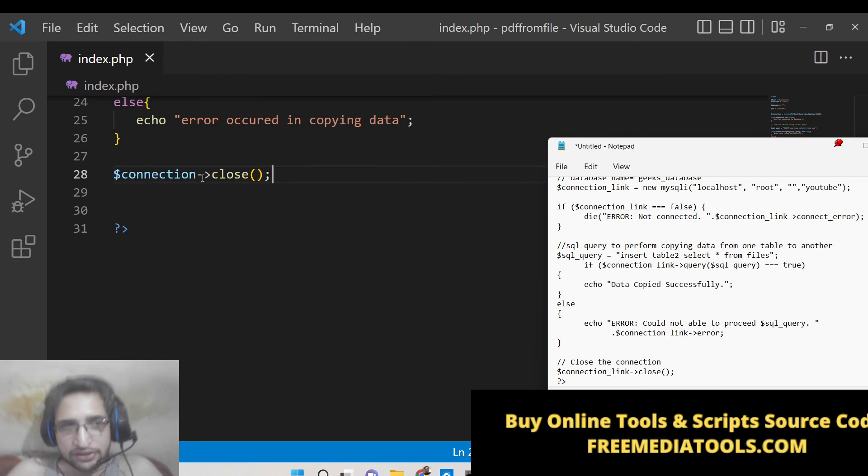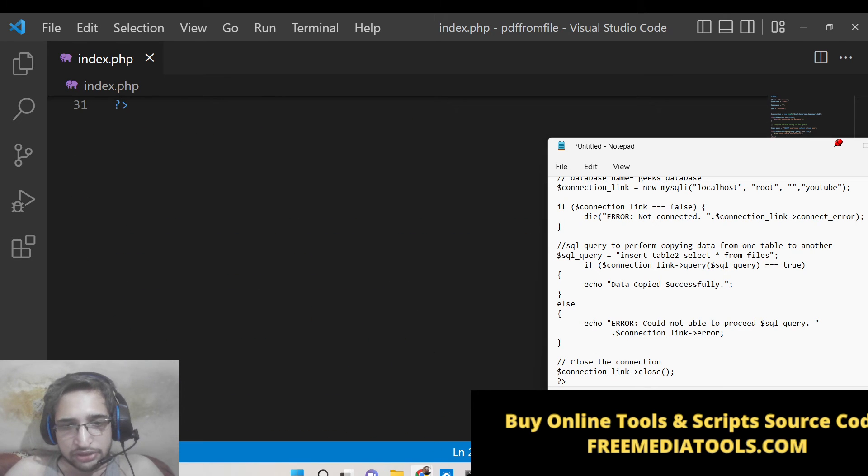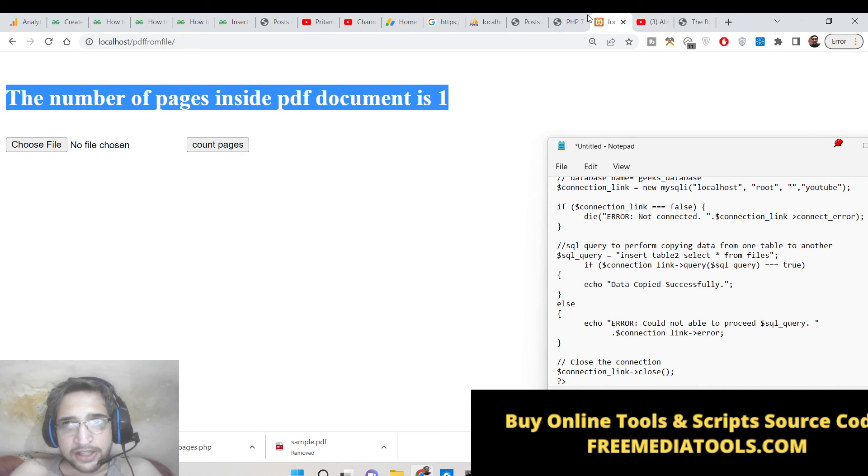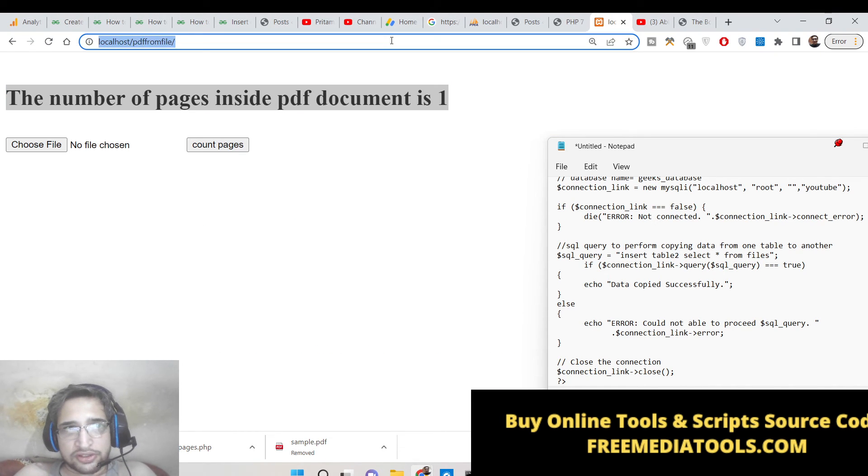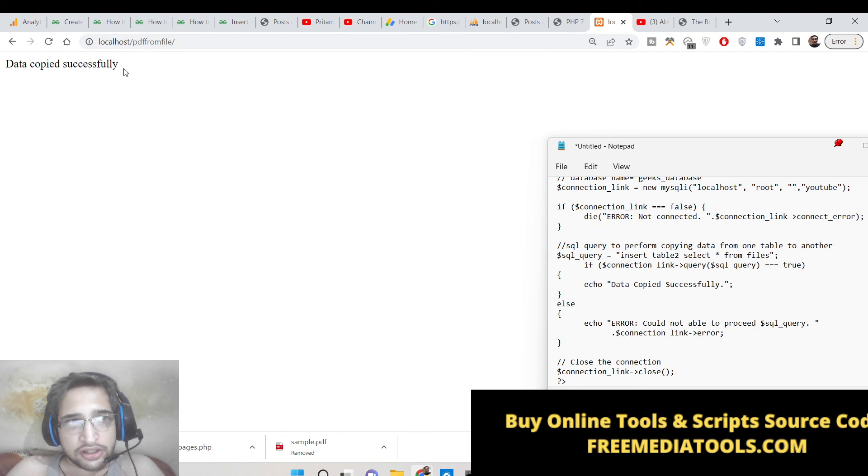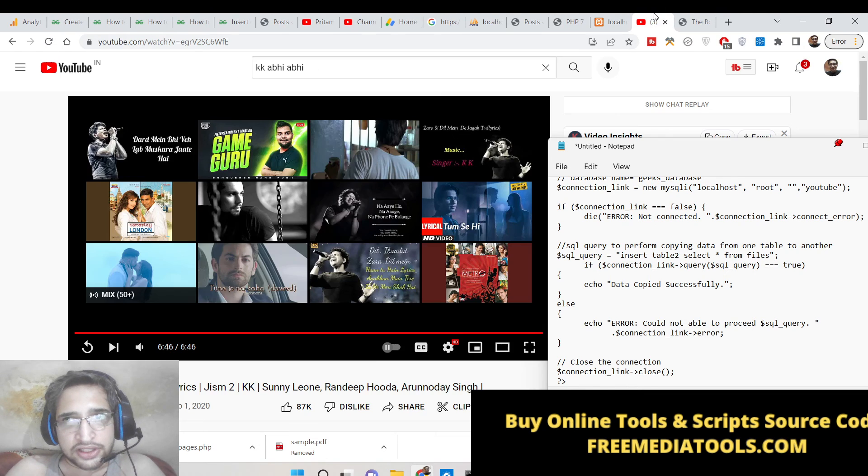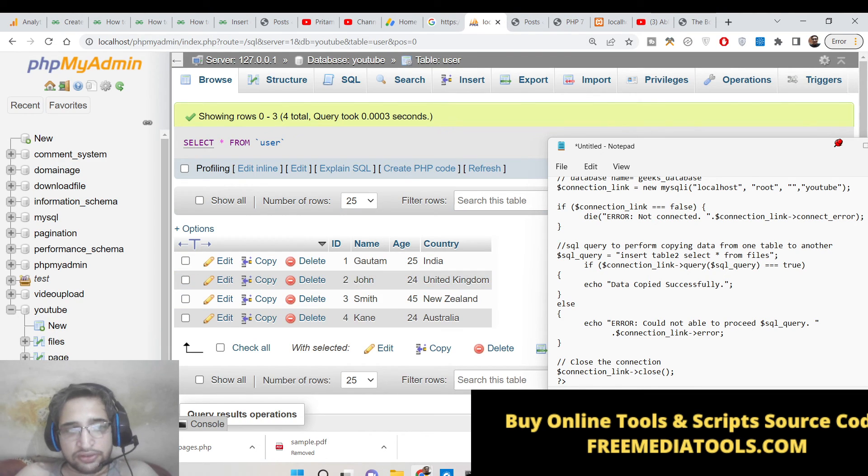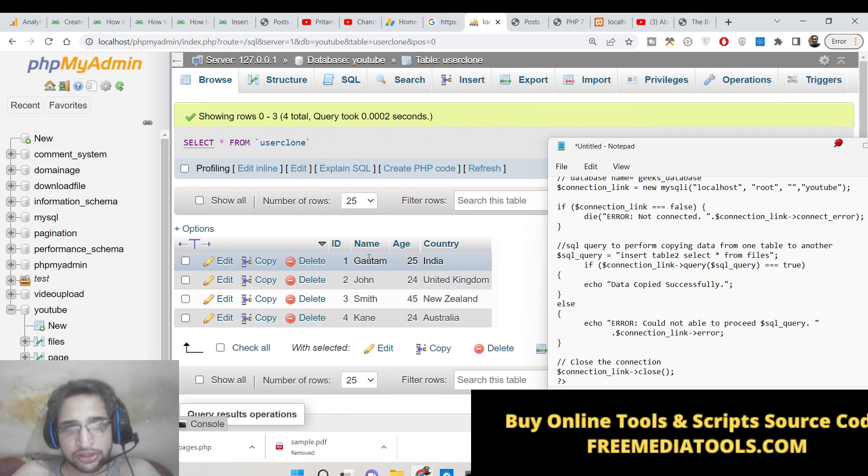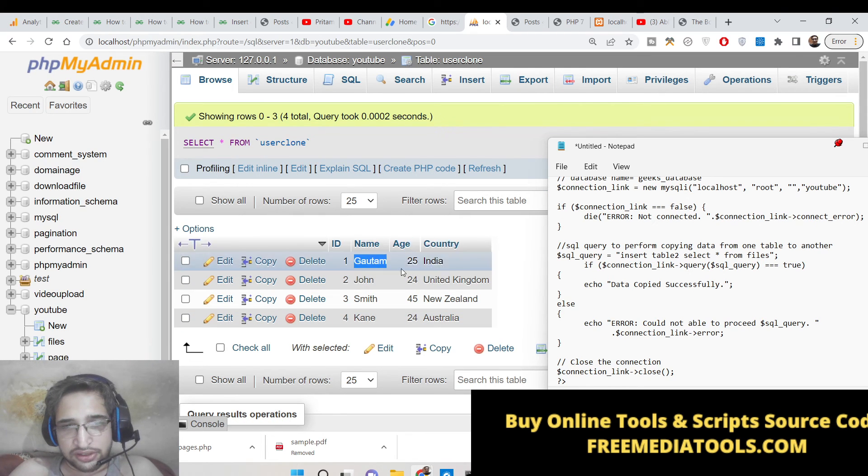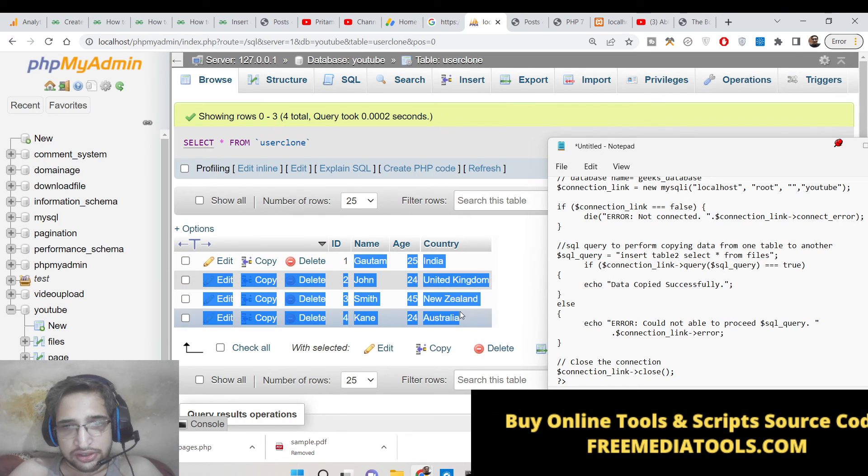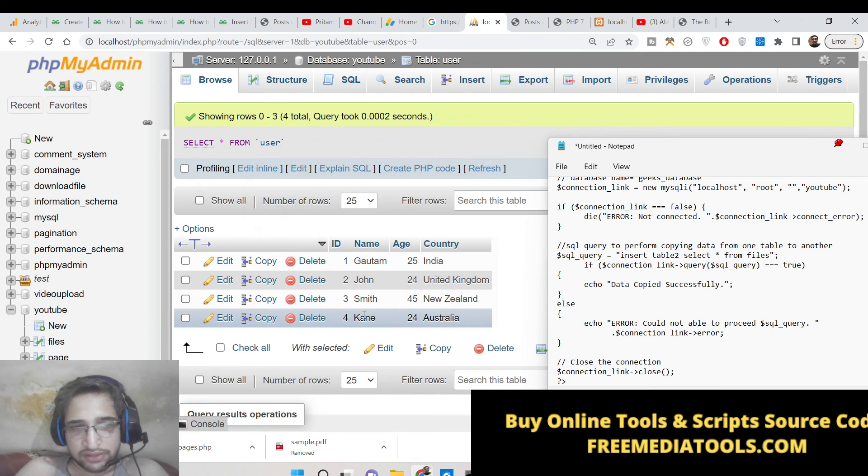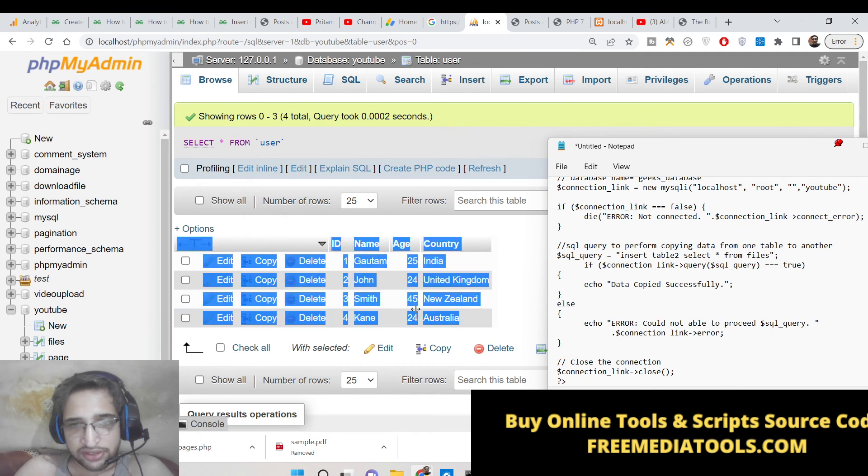So that completes the PHP script guys. Now we can test it inside the browser. Just now you can see 'data copied successfully'. And if I check this you will now see user_clone automatically got this data. You can see that user_clone before was empty, now it exactly got this data which was present inside the user table.